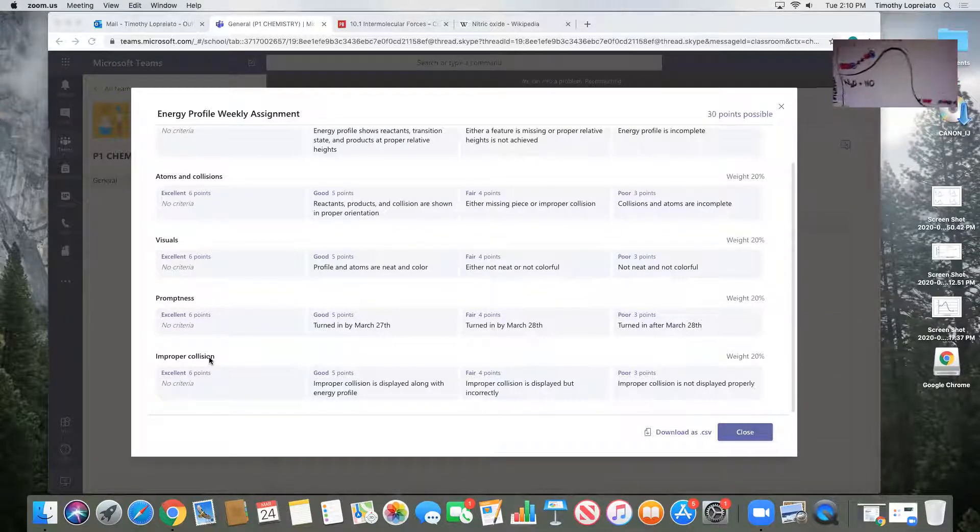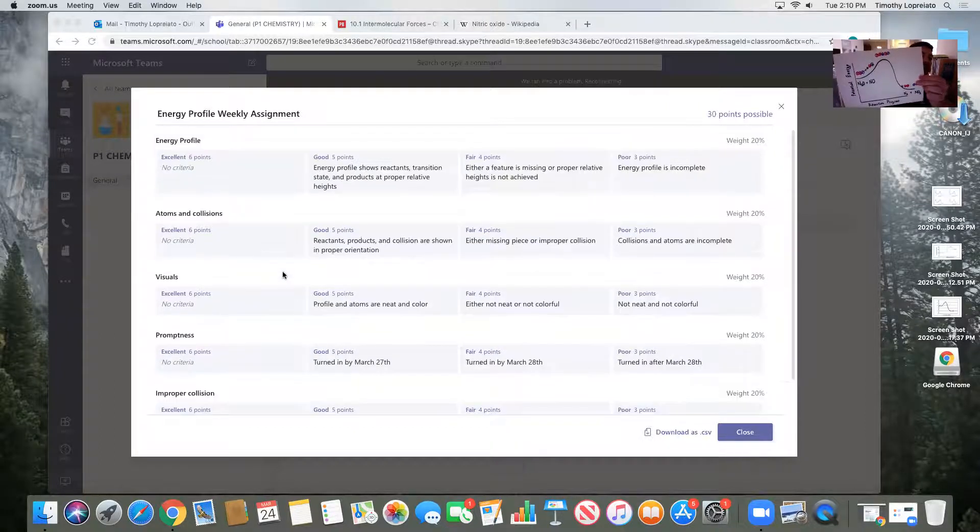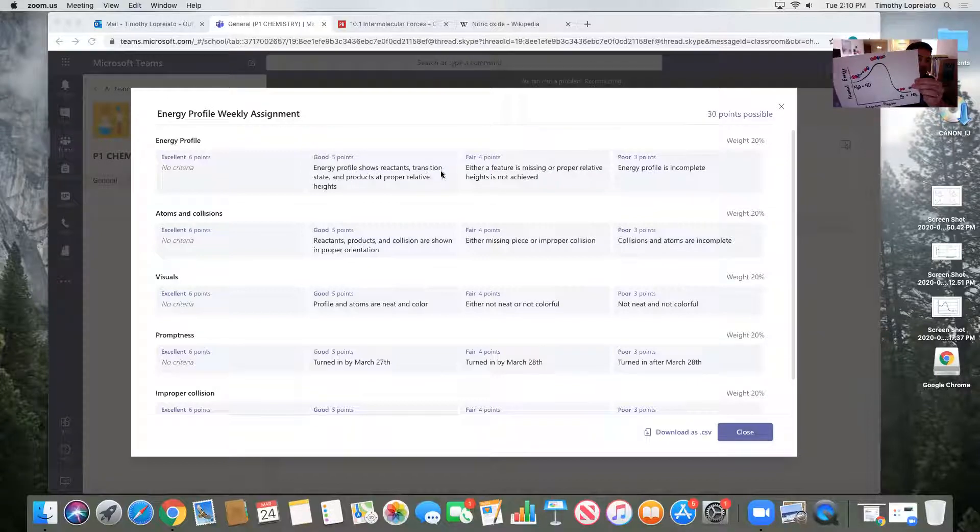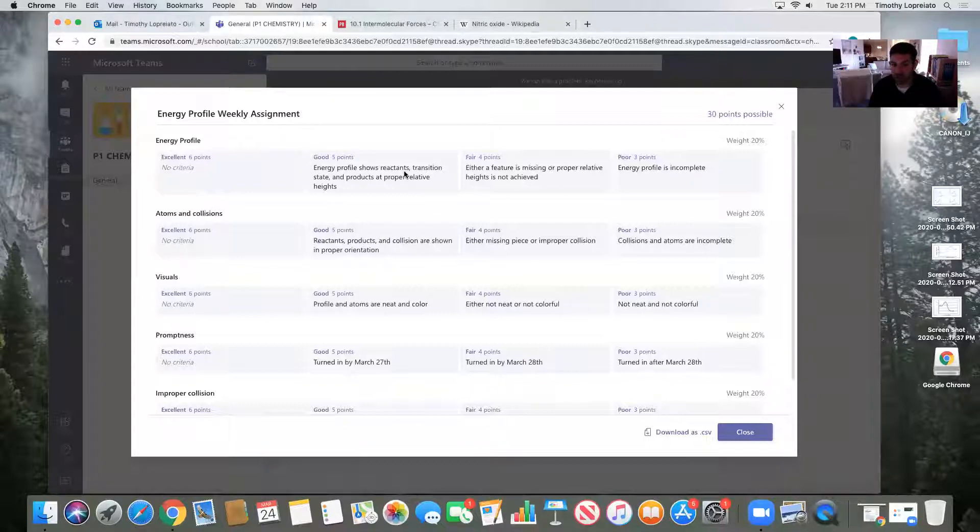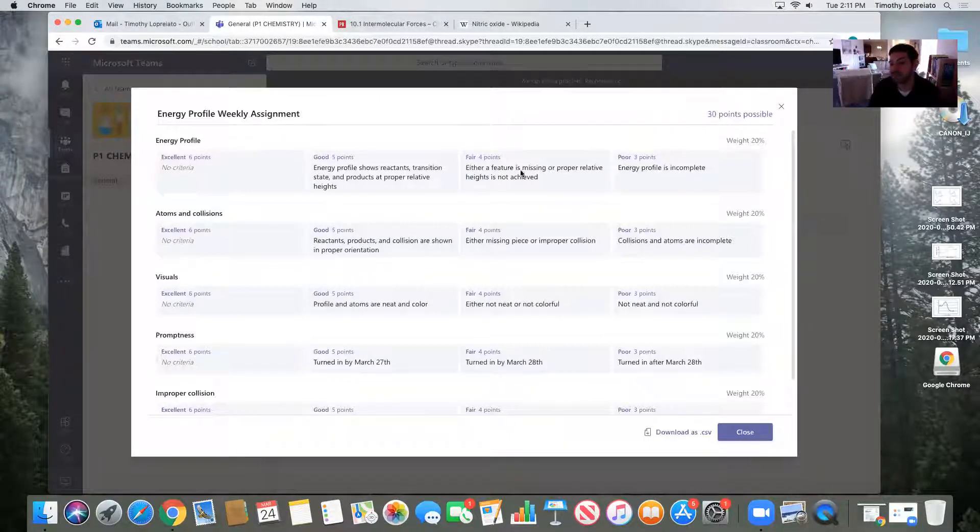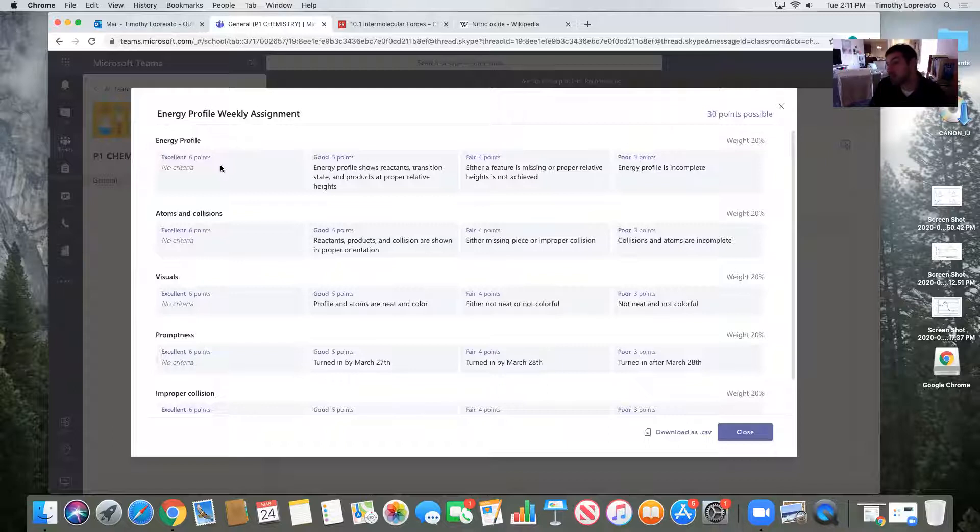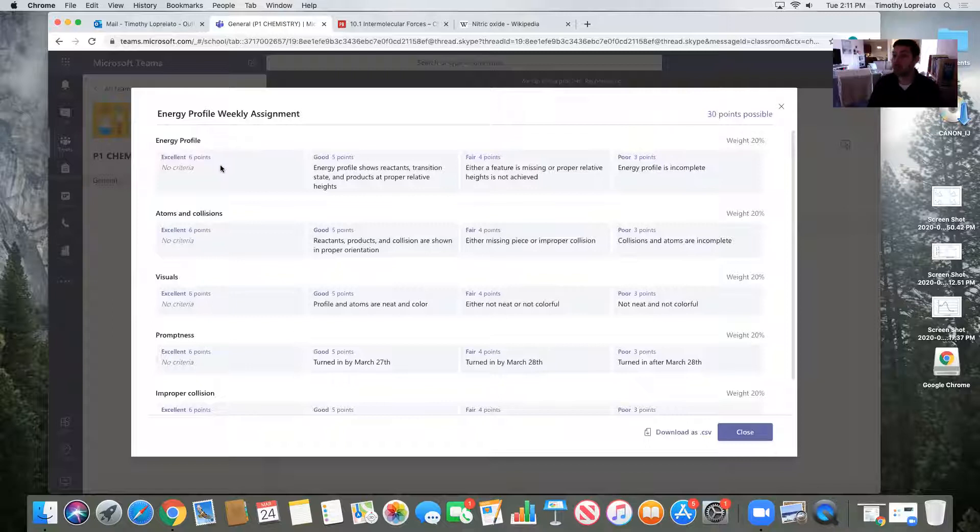So if I were grading this example, the energy profile shows reactants, transition state, and products at proper relative heights. Definitely it's good. I would not give it a fair or a poor for my example because it's not missing anything. Would I give it the excellent? Did I go above and beyond? Maybe. Maybe there's a little more detail I could have added. I wrote out, I labeled the potential energy and the reaction progress. So that's good.